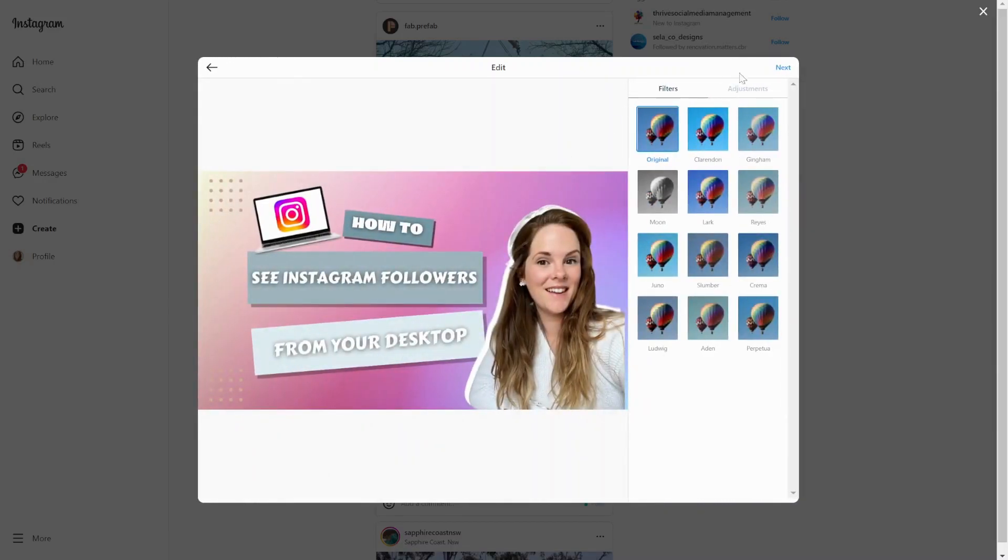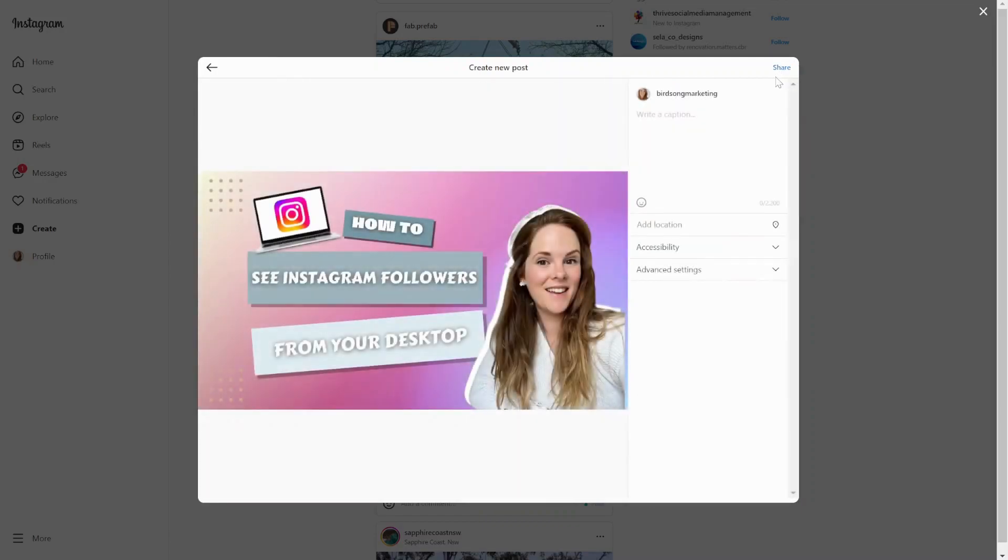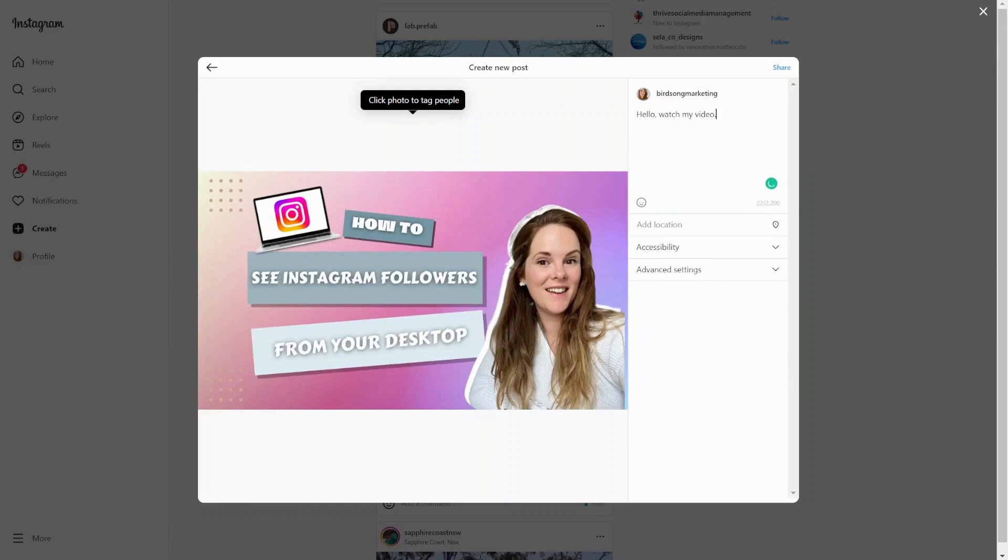I've formatted it for the horizontal format. I click next. Again, I've gone through all of these functions and features in a different video. Click next. Okay, here we are. I'm writing my caption. Hello. Watch my video. That's a terrible caption. I should do better than that. Anyways, that's just for reference.